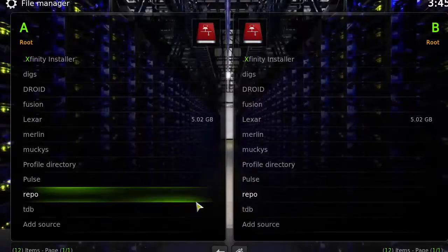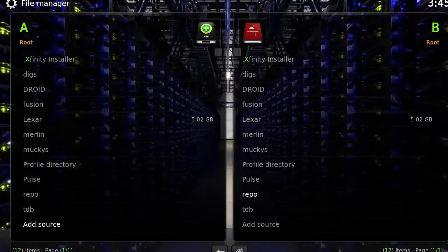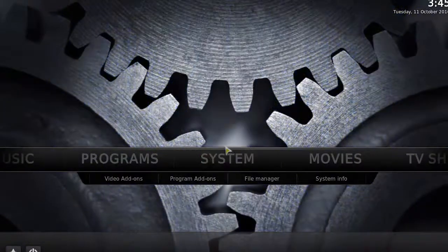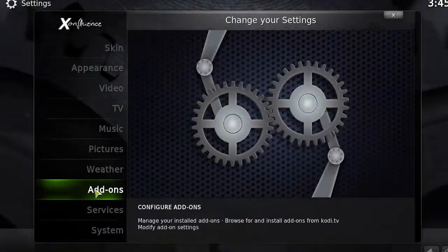Click back to the home screen, then click on System, then click on Add-ons.